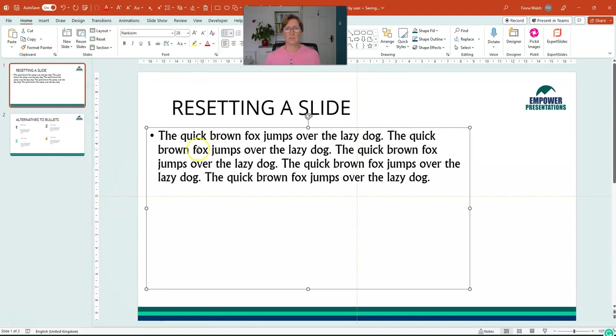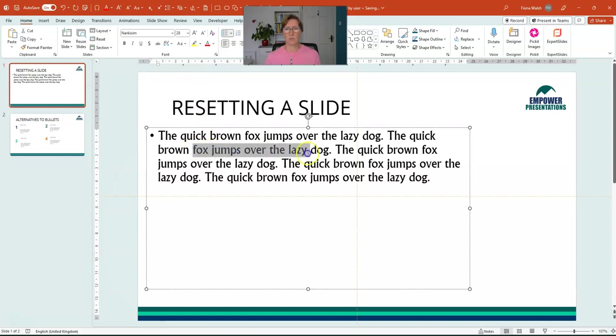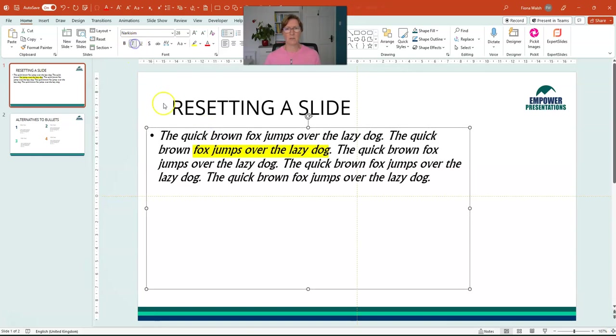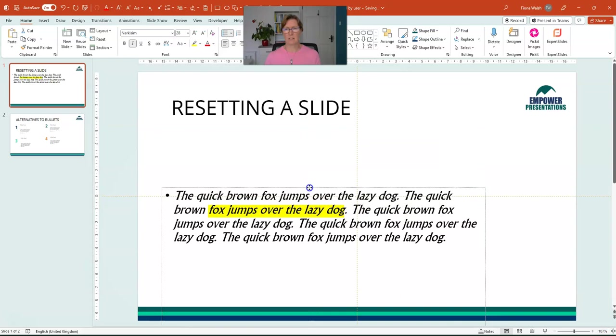We then maybe have somebody who starts highlighting bits of that. It might make some of that italic. Let's maybe make all of that italic or maybe stick it down here.